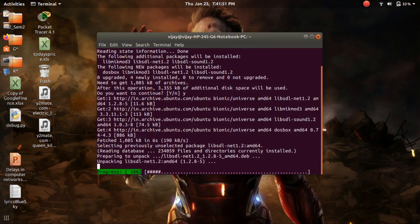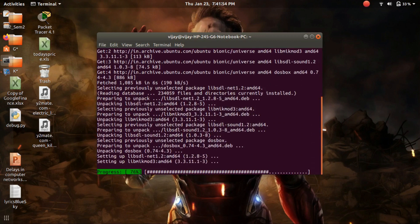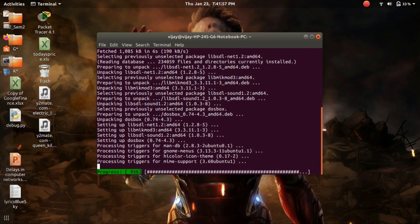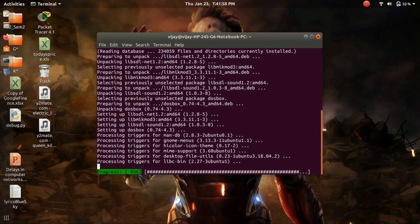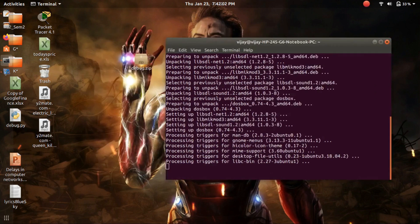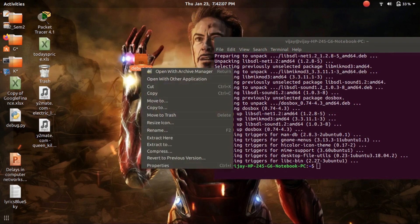Download the debug program from the link given below in the description. I have already downloaded the debug file — it is in zip format, so extract it.